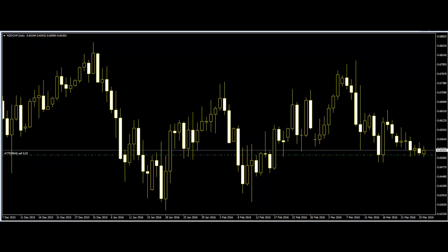Candlestick patterns in price action trading. Price action trading means that without using indicators in the market, either candlestick or bar chart is used to observe the price movement. Candlestick charts have been used as a trading tool from the beginning of the technical trading era, and are short-period tools for price action traders.